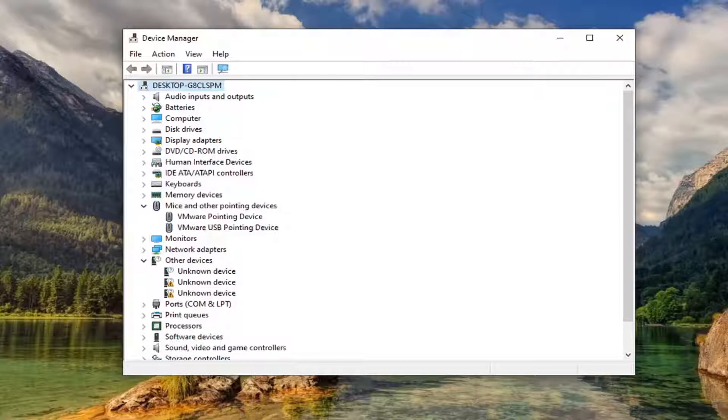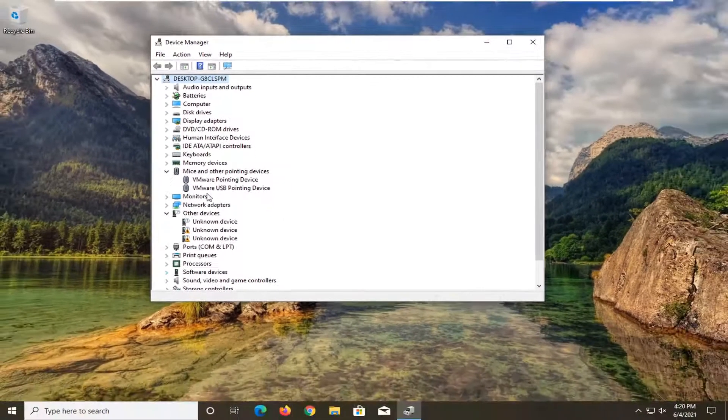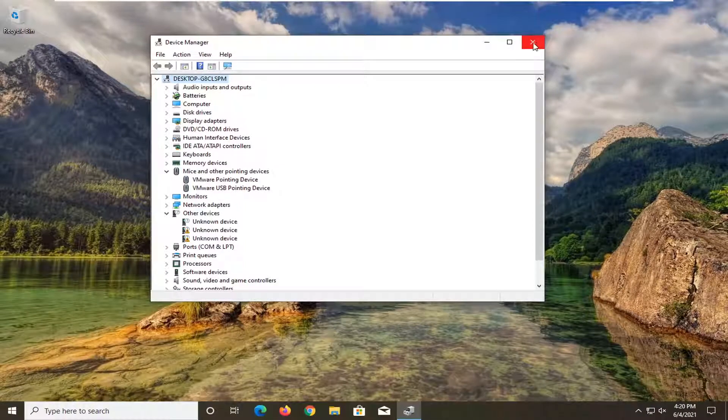Another thing you can try here, if you close out of here. So go ahead and restart your computer.